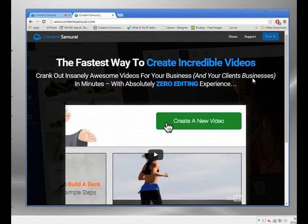In this video I'm going to show you how to use a new product called Content Samurai. It's something I've been using for a few weeks — it's only been out about six weeks. Initially I was not quite sure about it, but the more I'm using it the more I think it's got some real value.